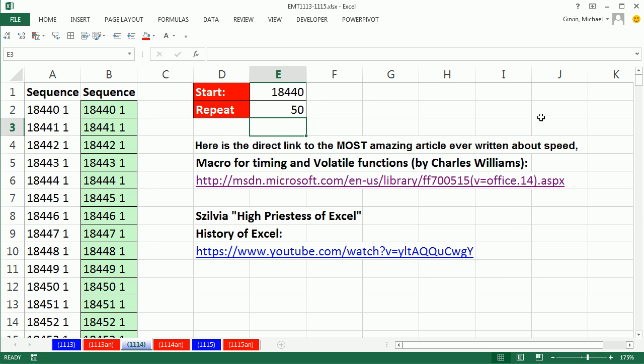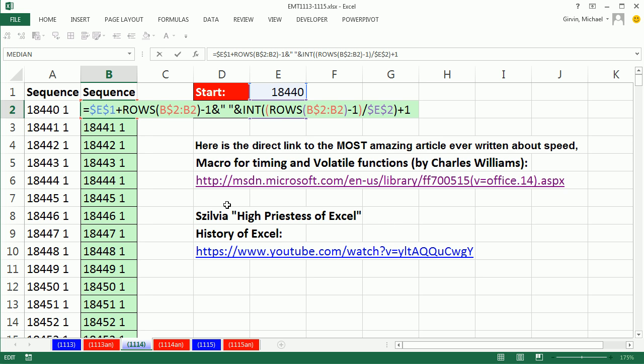All right, be sure to check out Charles Williams' amazing article on performance, and then this amazing video on the history of Excel. All right, we'll see you next video.